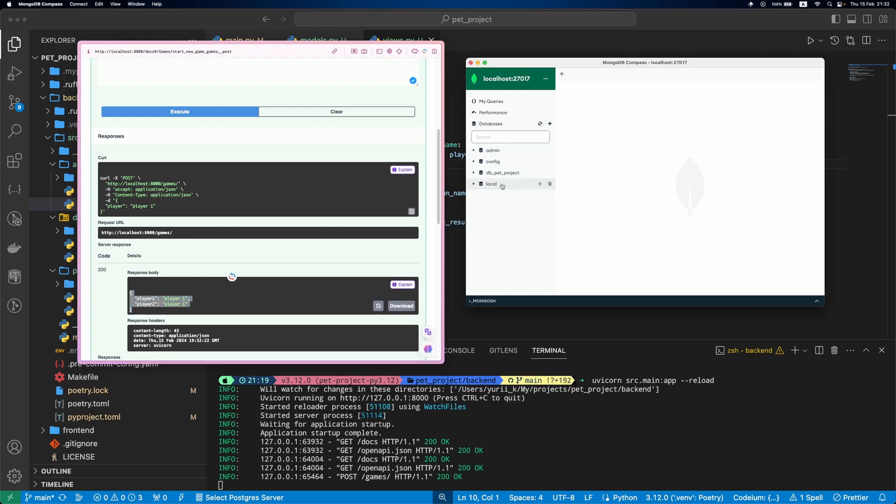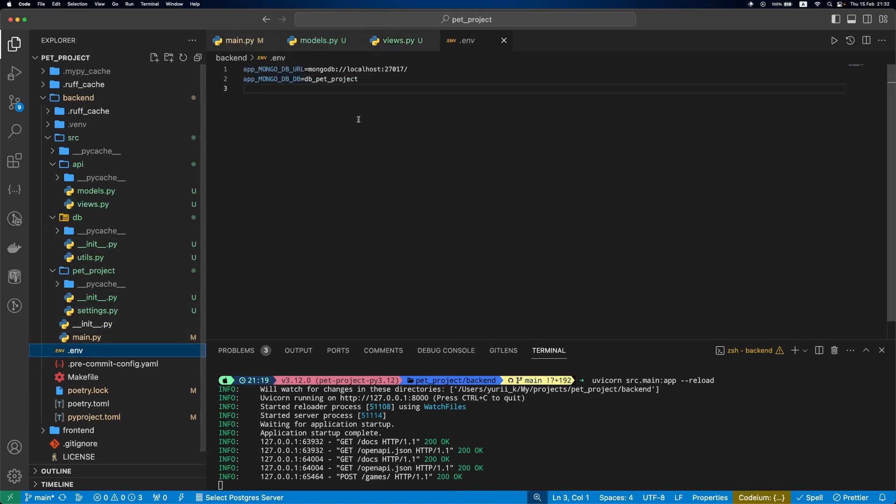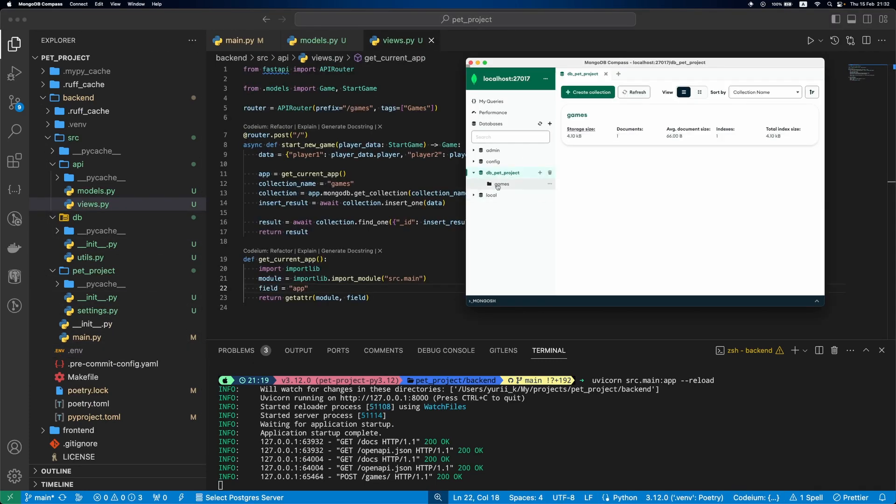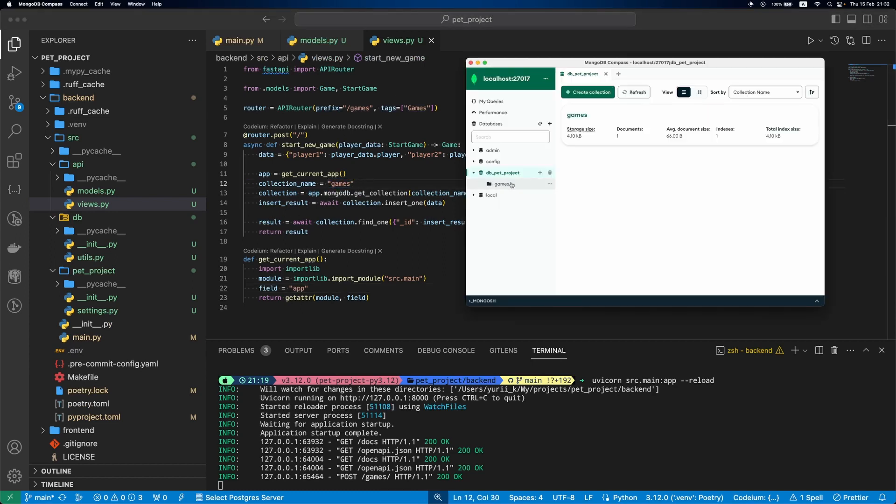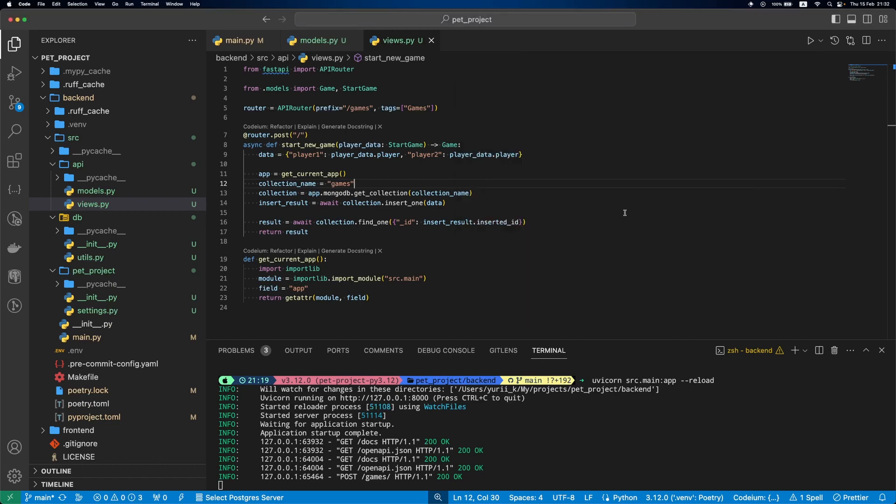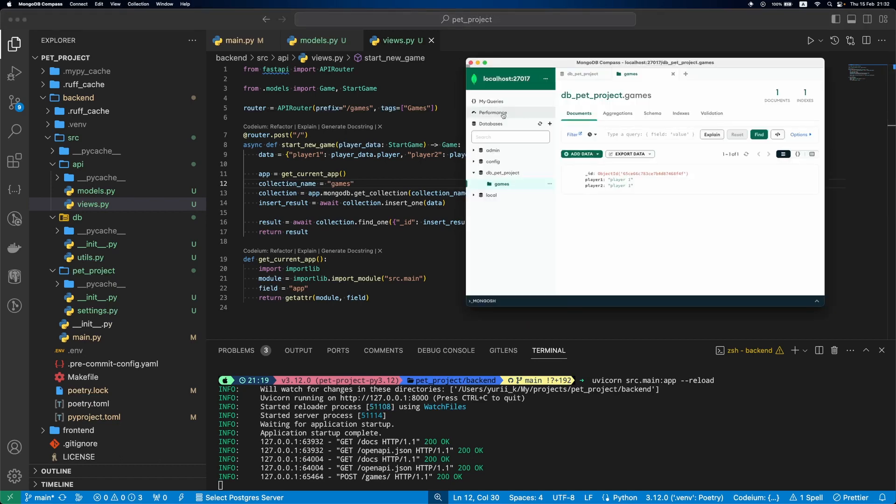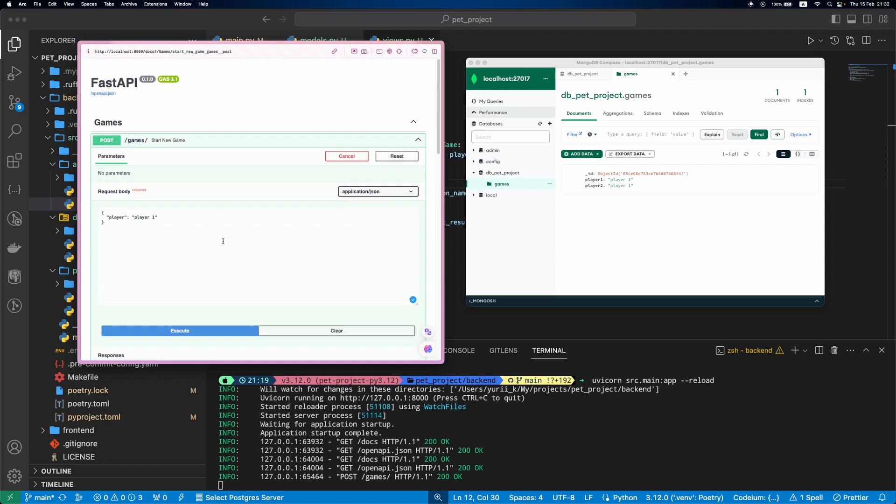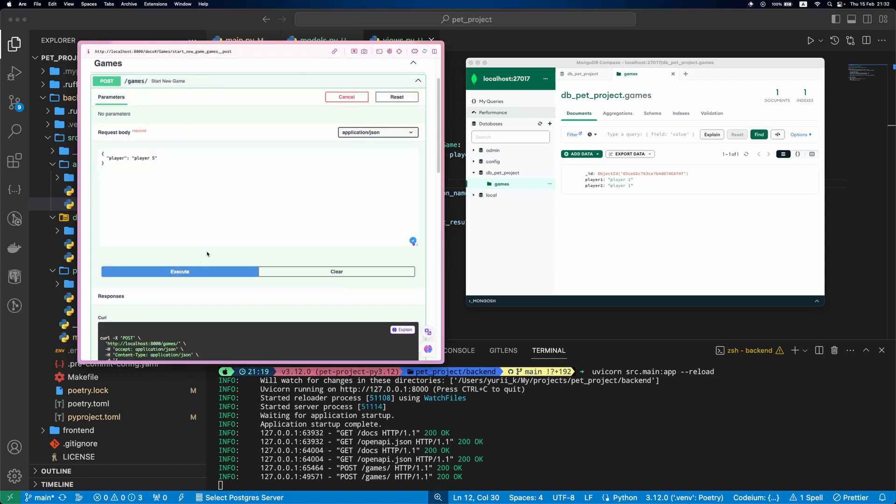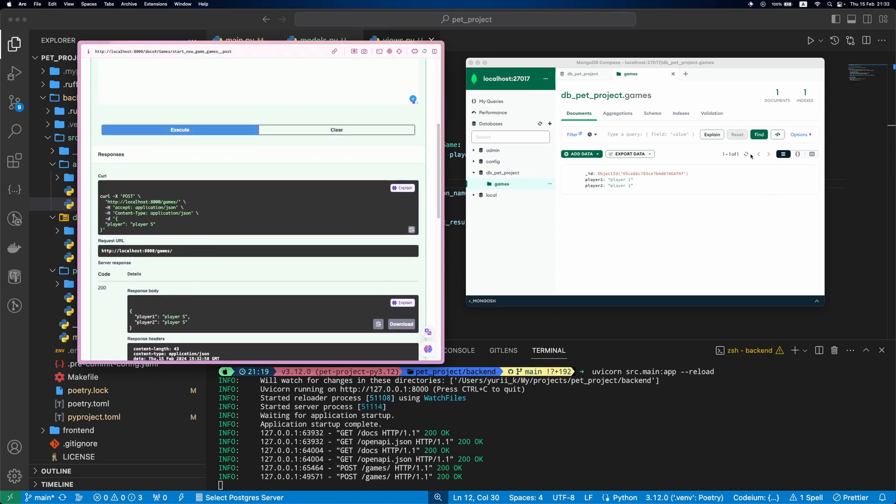Click Refresh. The new database will be created. It's the same name as we specified in the .env file. If we go to it, we will see our games collection name, the one we specified in views. And if we click it one more time, we'll see the document we created. Awesome. Now if we run it again, click Execute, and the second document is created.